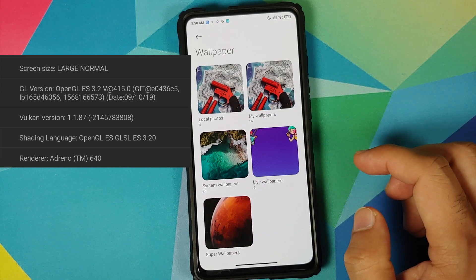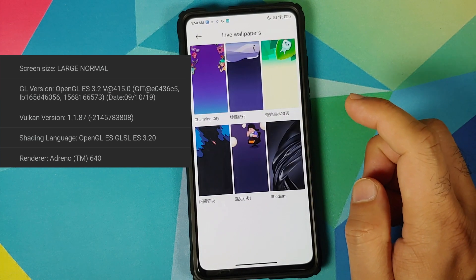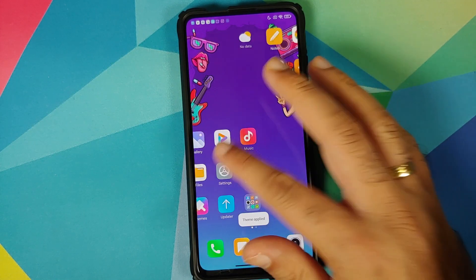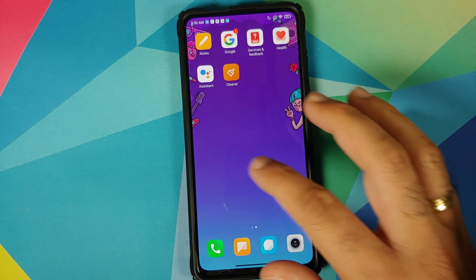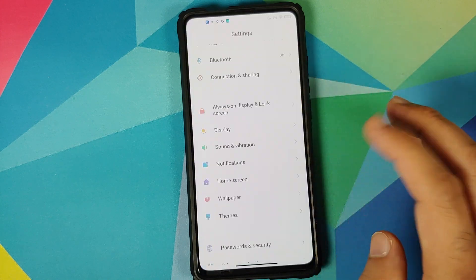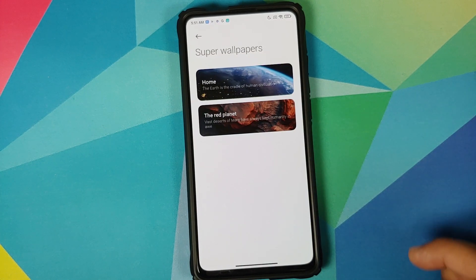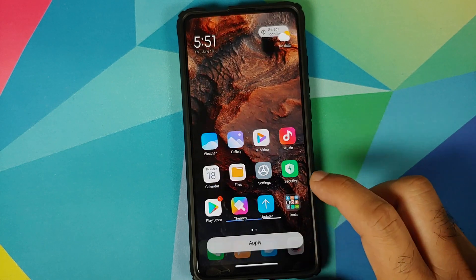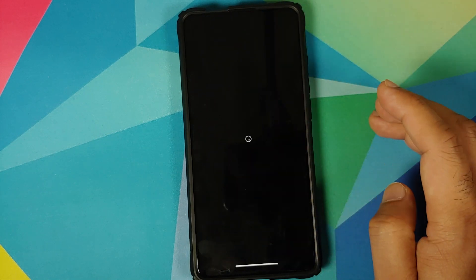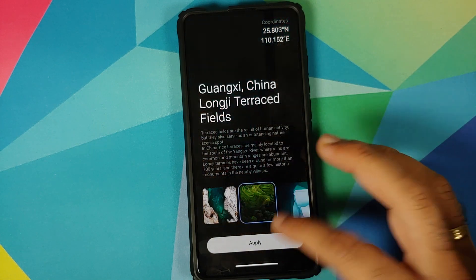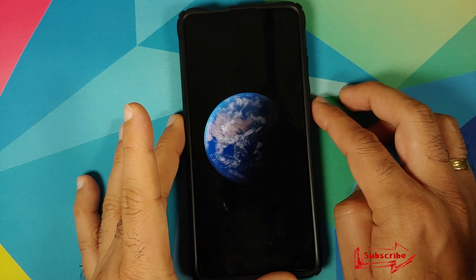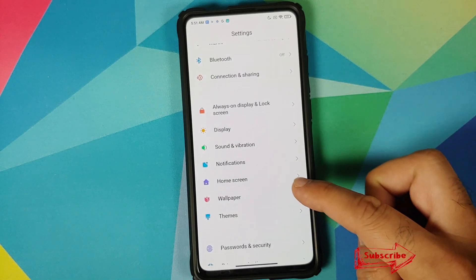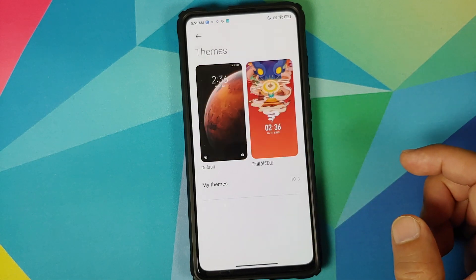In Wallpaper you have My Wallpapers, System Wallpapers, and Live Wallpapers — the live wallpapers come from baked-in themes and have an animation effect on the wallpaper. You also have Super Wallpapers: both Earth and Mars are available. You can choose a location for the Mars super wallpaper and for the Earth one as well. It applies successfully and looks great, though it does drain excessive battery.